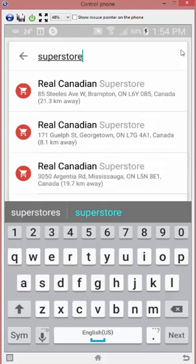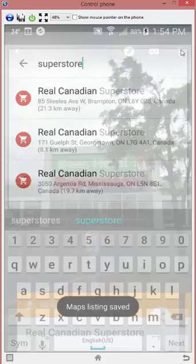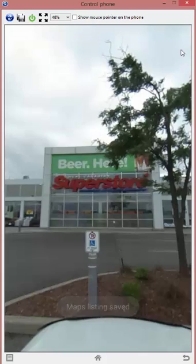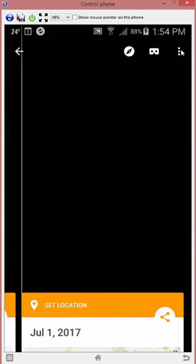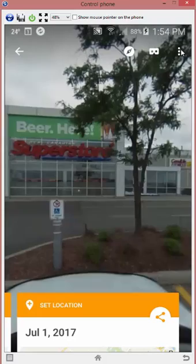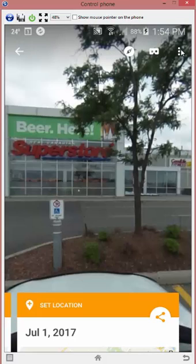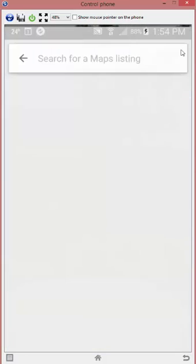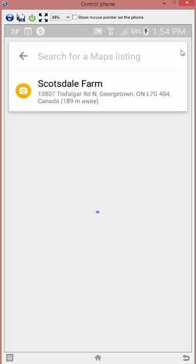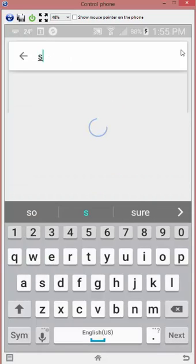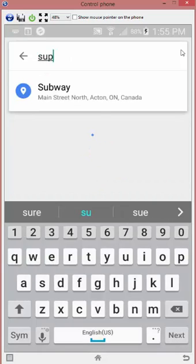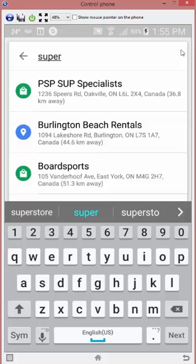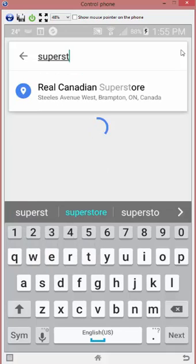There you go, there's mine in the center. That updated that one. I want to do the same thing with my other one just to keep it all equal. Same thing, little dots, pick a maps listing, and I'm going to go back up here and type superstore.